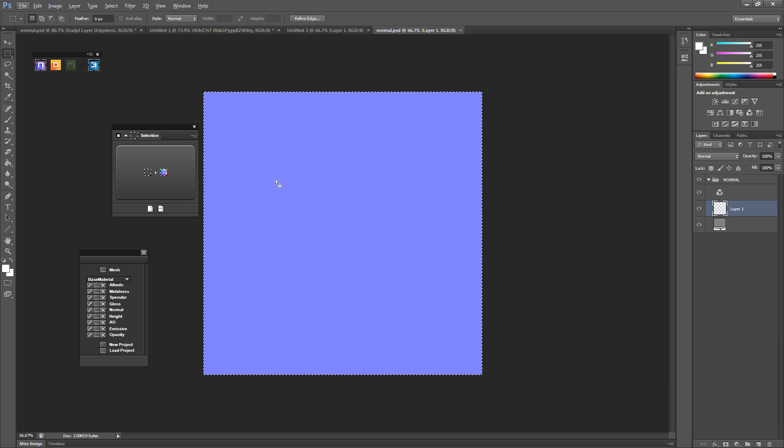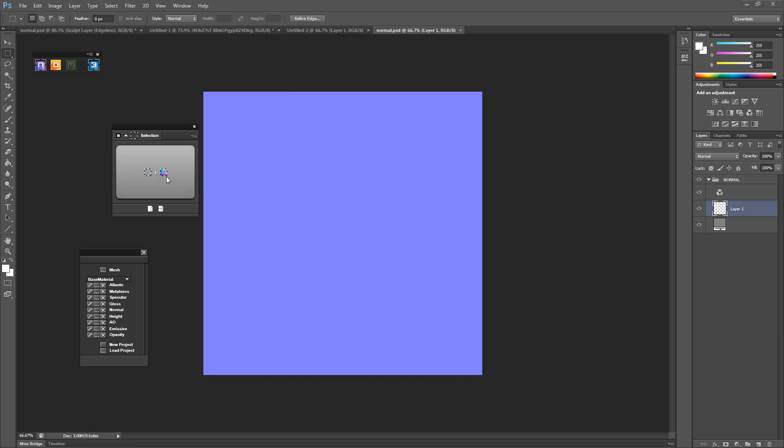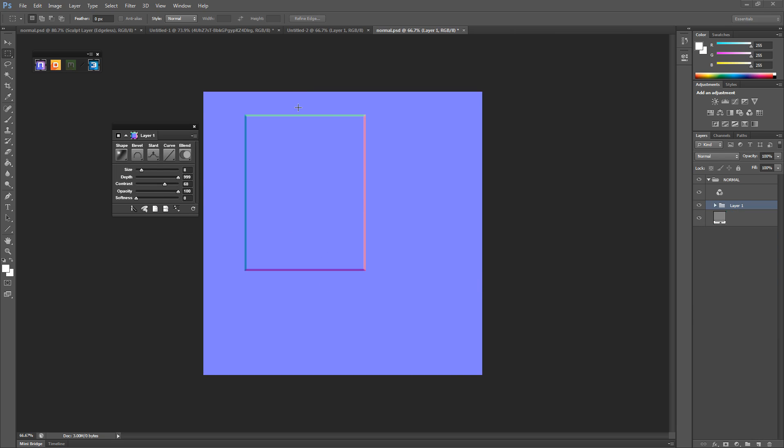Alright, so the first thing I'm going to show you is using the select tool to make your normals. So I'm going to select the whole of the area. When you select some, you click like that and you'll get the normals come straight in.